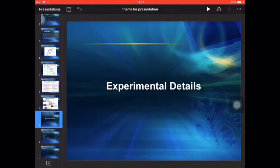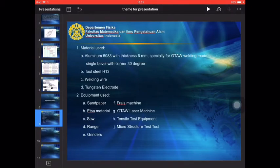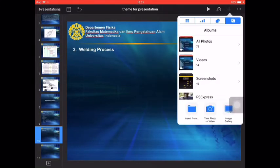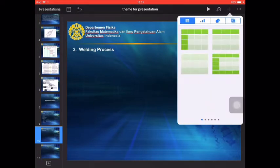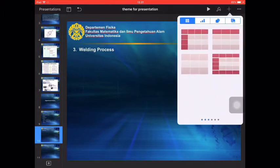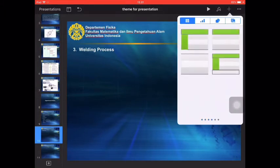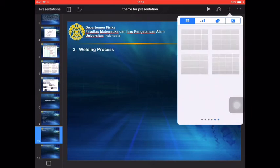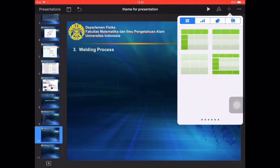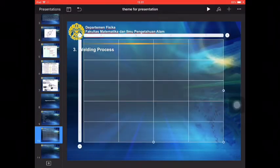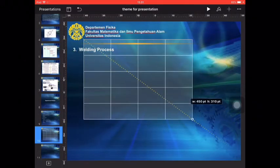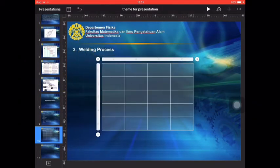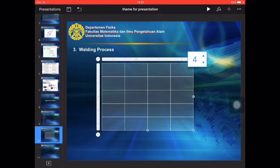Then we can add experimental details. In experimental details, we can add the table. Click the table in the presentation. You can choose... your needs. I choose this table. We can resize this table and put it in here. And we can setting the column.